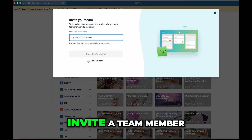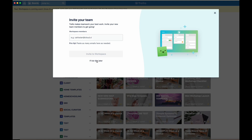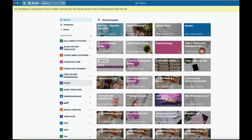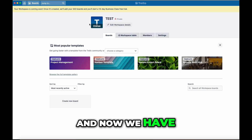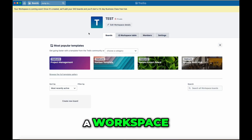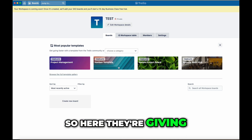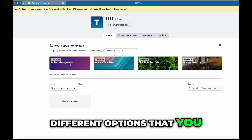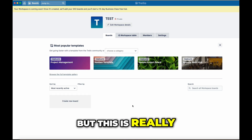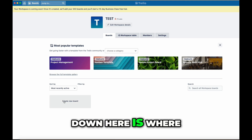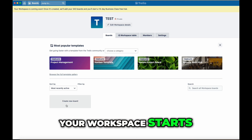I don't need to invite a team member — I'll do this later. And now we have a workspace. Here they're giving you templates and different options that you can add, but down here is really where your workspace starts.